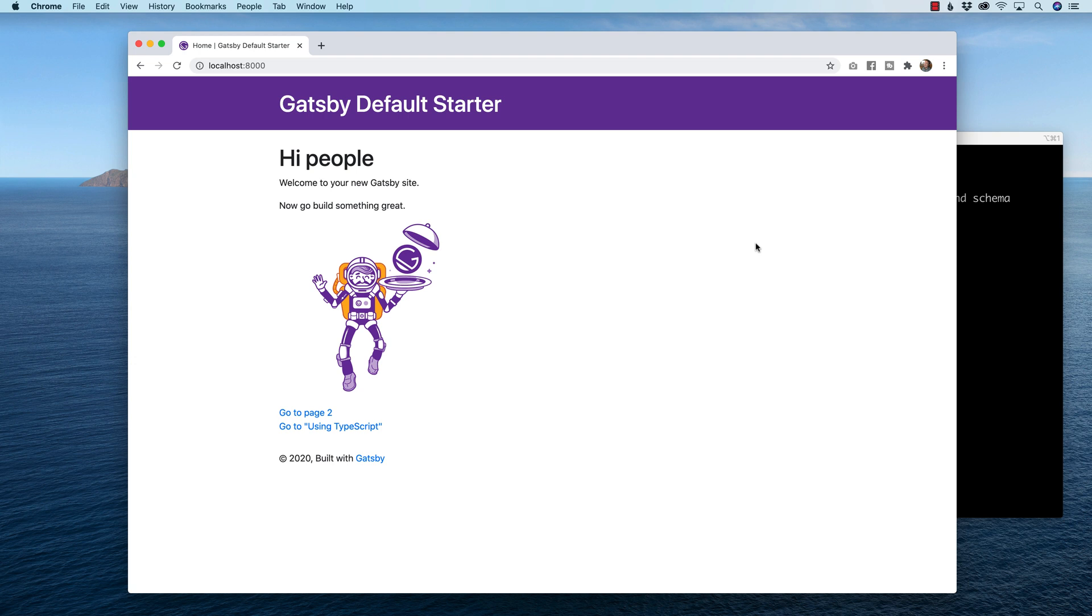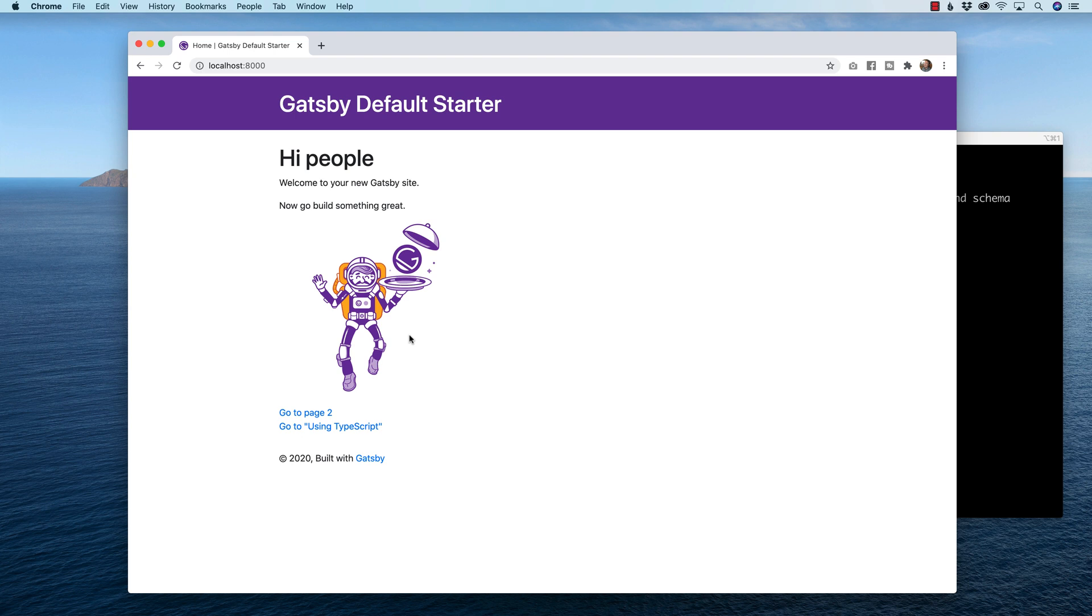All right, so I've got the Gatsby starter default design set up with a little space man going on right here. I have also previously installed the React Bootstrap. If you are new to React Bootstrap, I'm going to put a link in the description below to a video I made showing you how to install React Bootstrap. The great part about React Bootstrap is I can use all the components of Bootstrap in React Bootstrap.